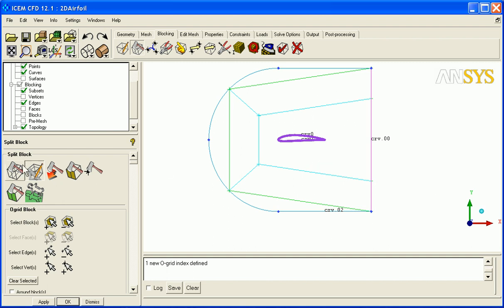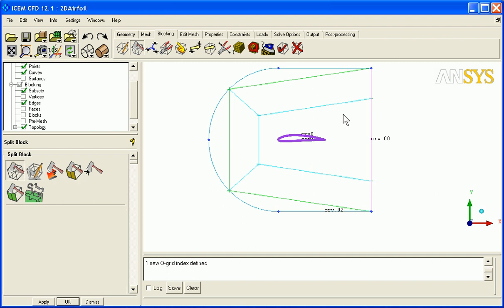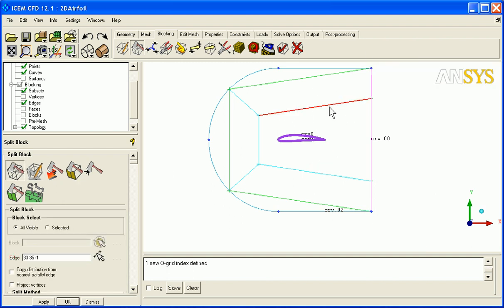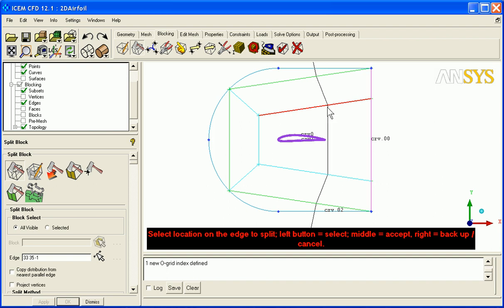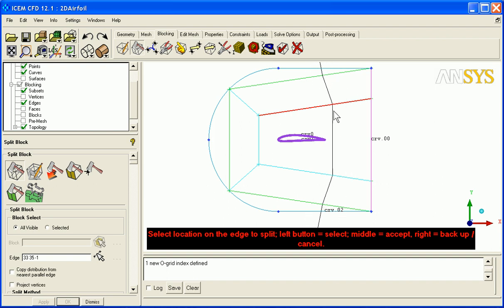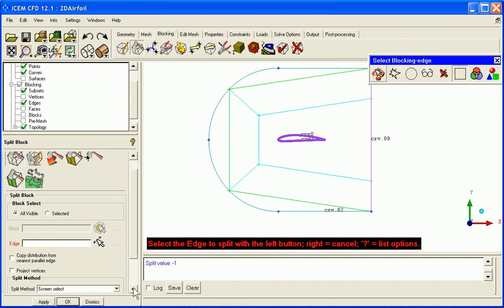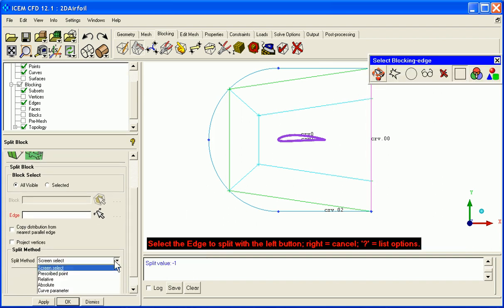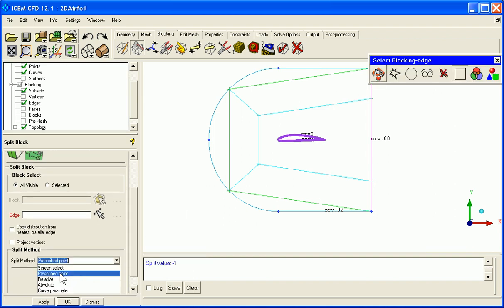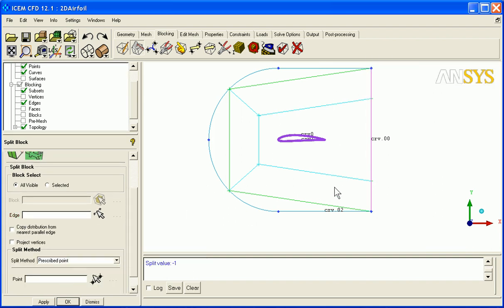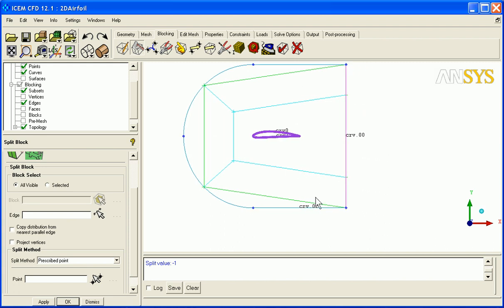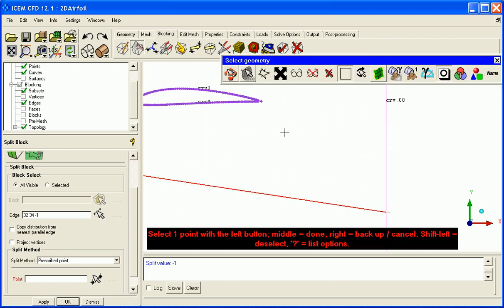Now I'm going to want to add another vertical split here. And when you're scripting, you can do this vertically and it works fine here because we know that this is a unit length airfoil. But if I wanted to, I could change my method to prescribed point.